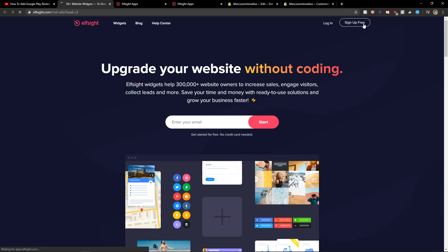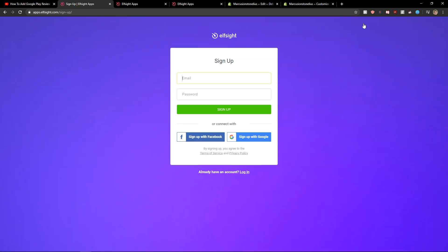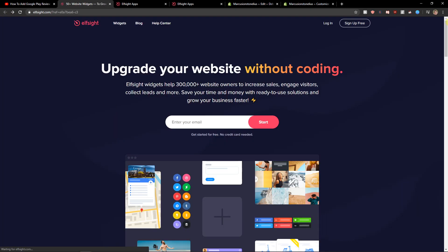Click here to sign up for free. Now when you have it, you want to add your email or sign up with Google or Facebook, it's up to you, and then just click login.